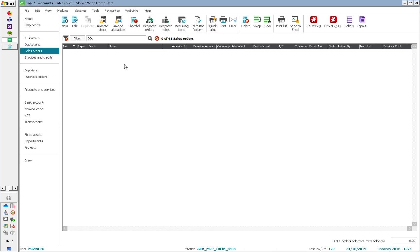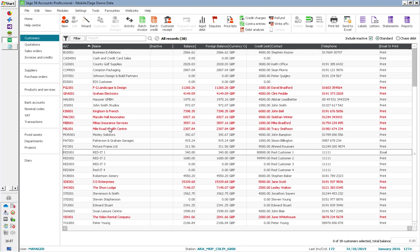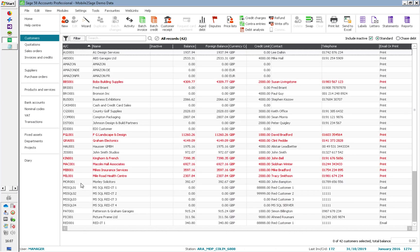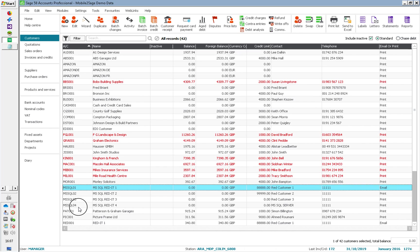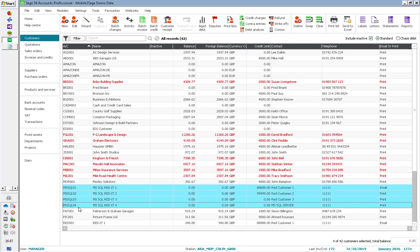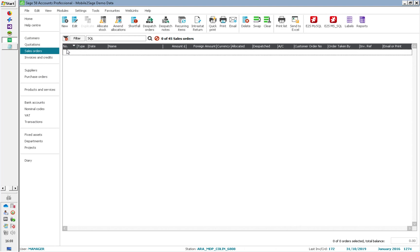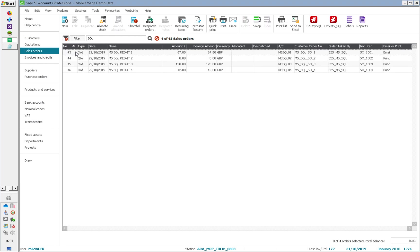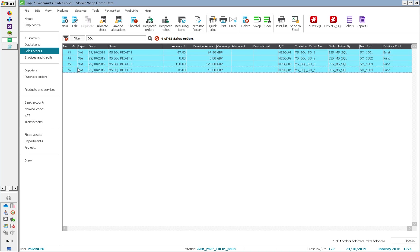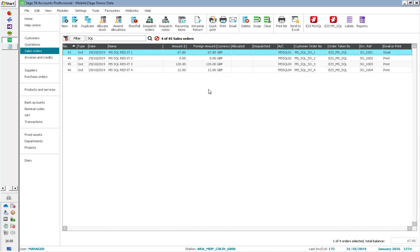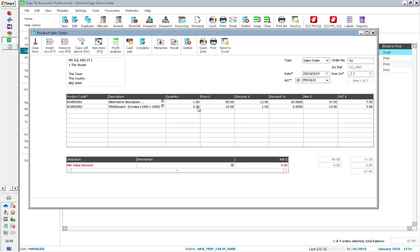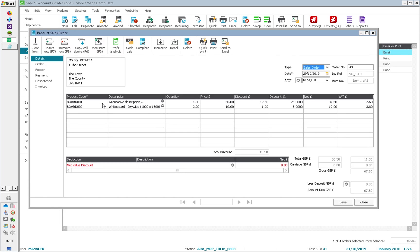So let's go and have a look at those in SAGE. I'll go into SAGE, go to my customers and just refresh that. And there we are — these are the four customers that were imported from my SQL database. Let's go and have a look at sales orders. If I refresh that, there we go — these are the four sales orders that have been brought in from SQL Server. And if I just open one of these up, I can see the normal data entry as if I'd done it myself.